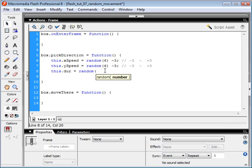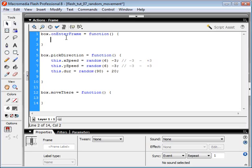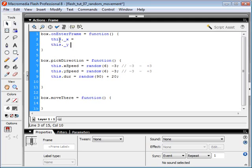If I'm working with a frame rate of 30 frames per second, then each 30 frames is one second. Let's say we want it to travel for a maximum of 3 seconds — that's 90 frames — and we'll add 20 to that. Now let's type in the code that makes our box actually move: the x and y coordinates of our object will increase by the speed variable of that object.